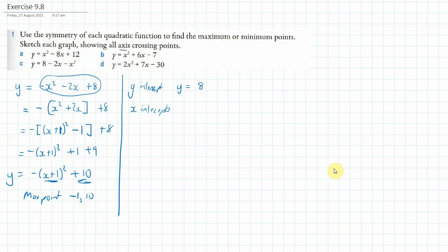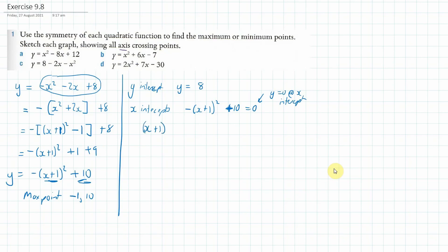When y equals 0 at the x-intercept, we set minus bracket x plus 1, all squared, plus 10 equals 0. Rearranging, x plus 1, all squared equals 10. Then I square root both sides to get plus or minus the square root of 10.